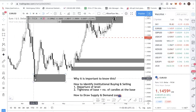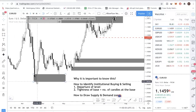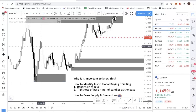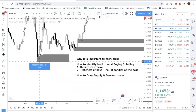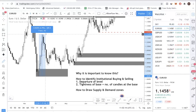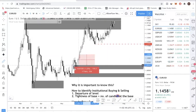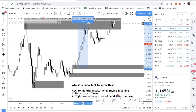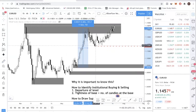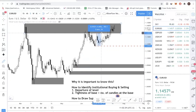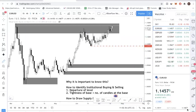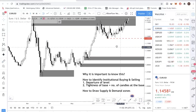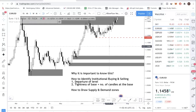Looking at this example, you can see that from this level you have one, two, three, four, five candles of solid buying. And if you measure it, that is about a 500 pip movement. The previous one did about 551 pips, while the weaker zone barely did 200 pips. So that's what you want to look at when identifying institutional buying and selling - the departure of the level. Ask yourself how much price has moved from the area you've identified as an institutional buying or selling area. That's the first factor.